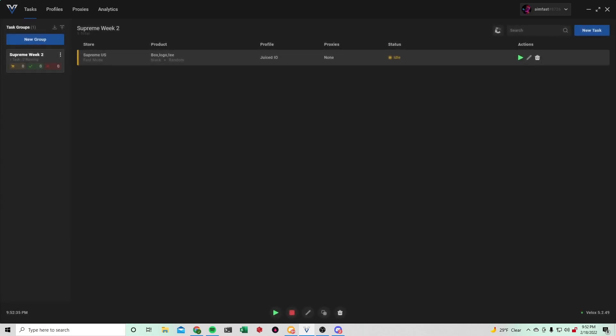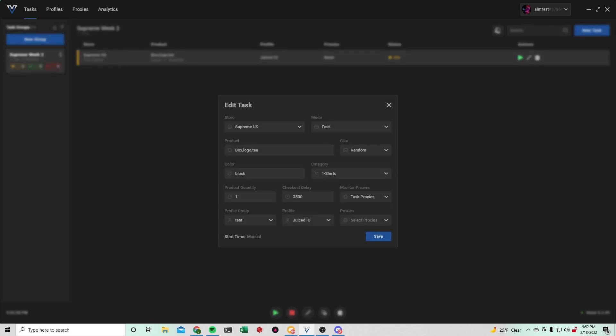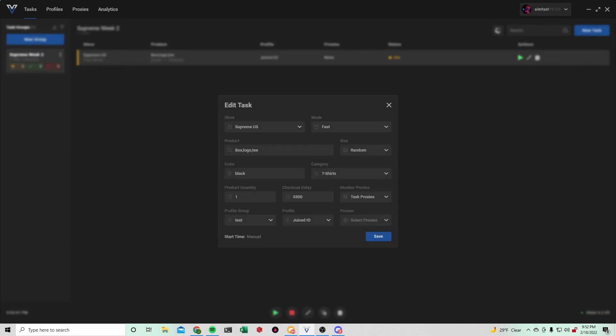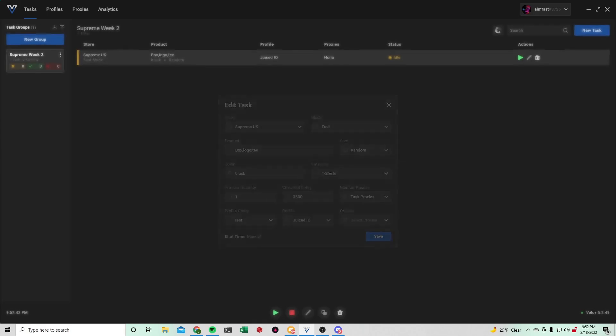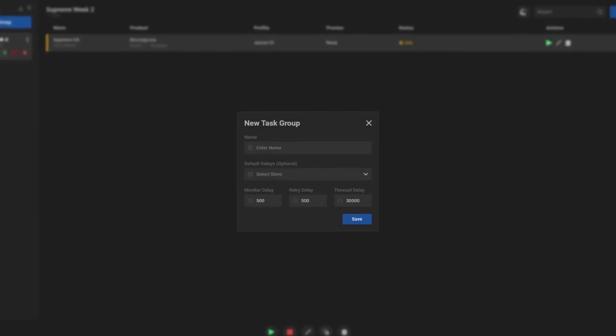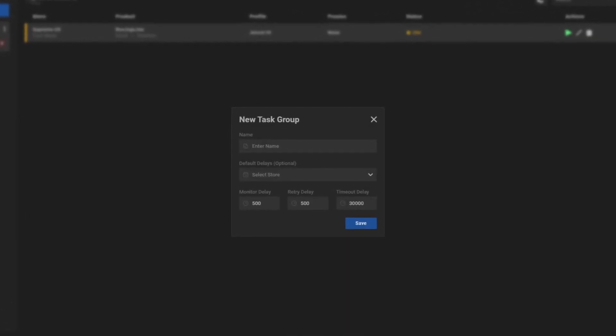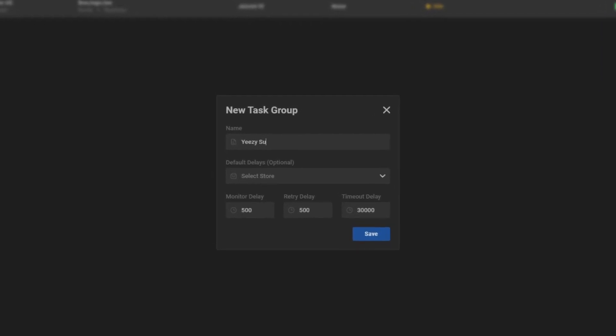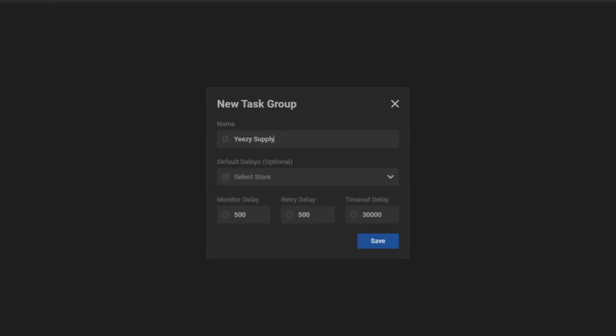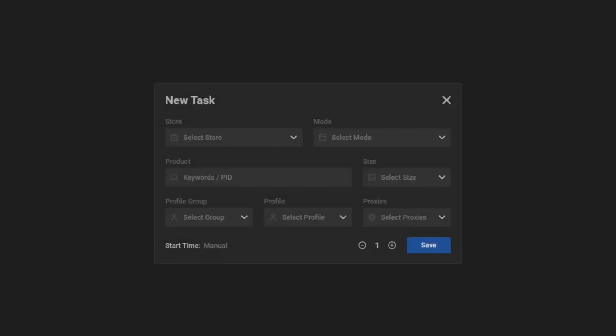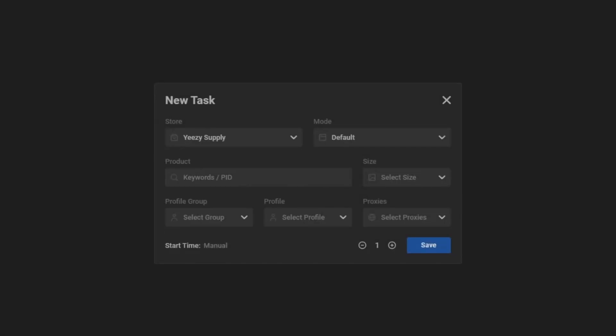But yeah, that's pretty much the setup for Supreme. And obviously, you can duplicate the task or just recreate it and hit save to edit it. Now going over Yeezy Supply. It's also very straightforward. Just name whatever Yeezy Supply plush is. Store Yeezy Supply. These delays are completely fine. Just hit save. New task again. Yeezy Supply. Default mode.